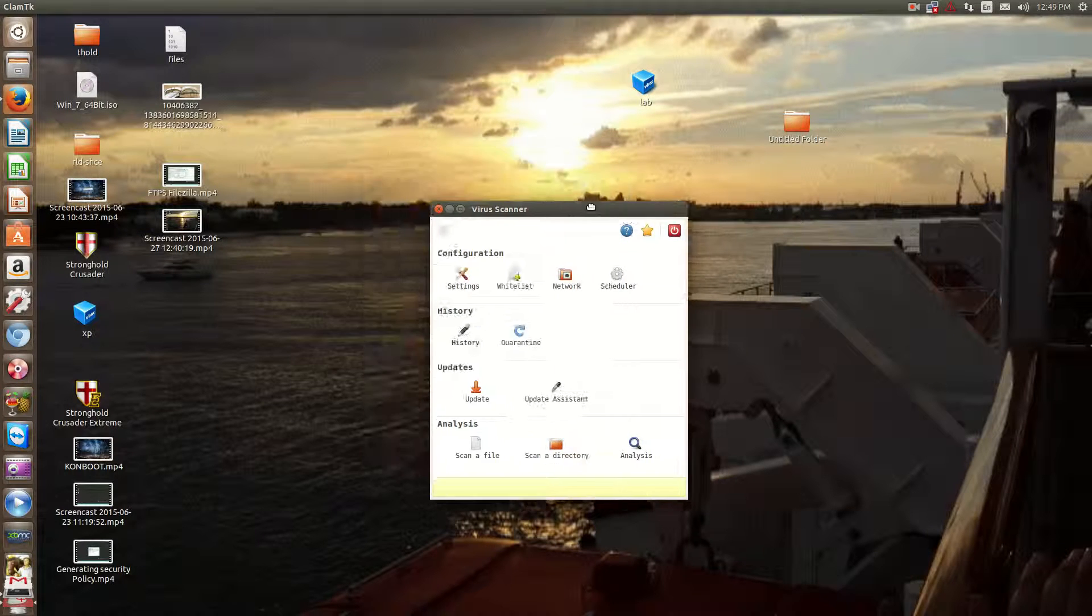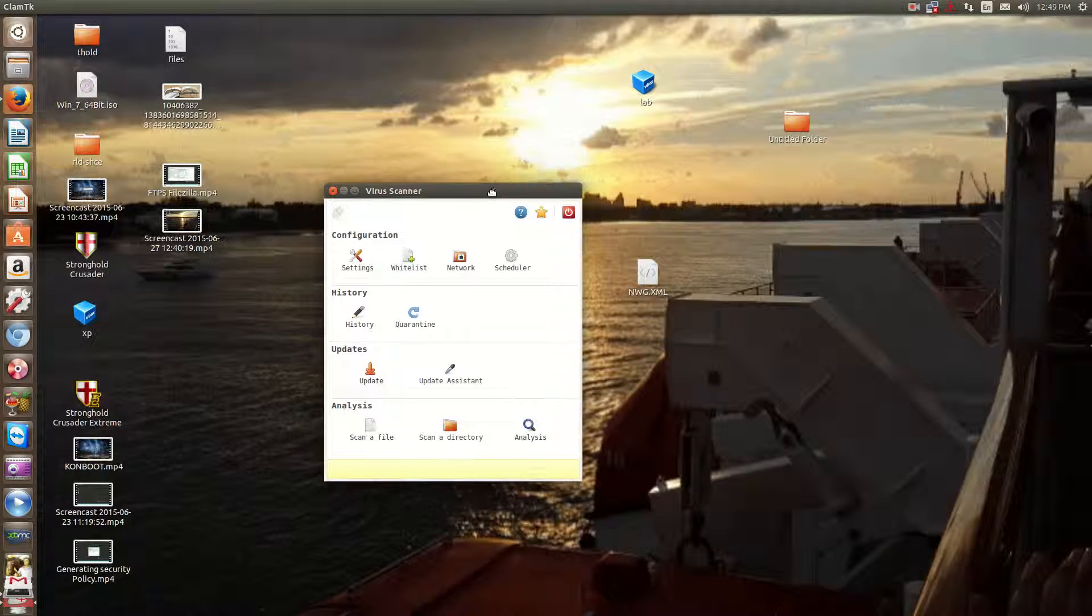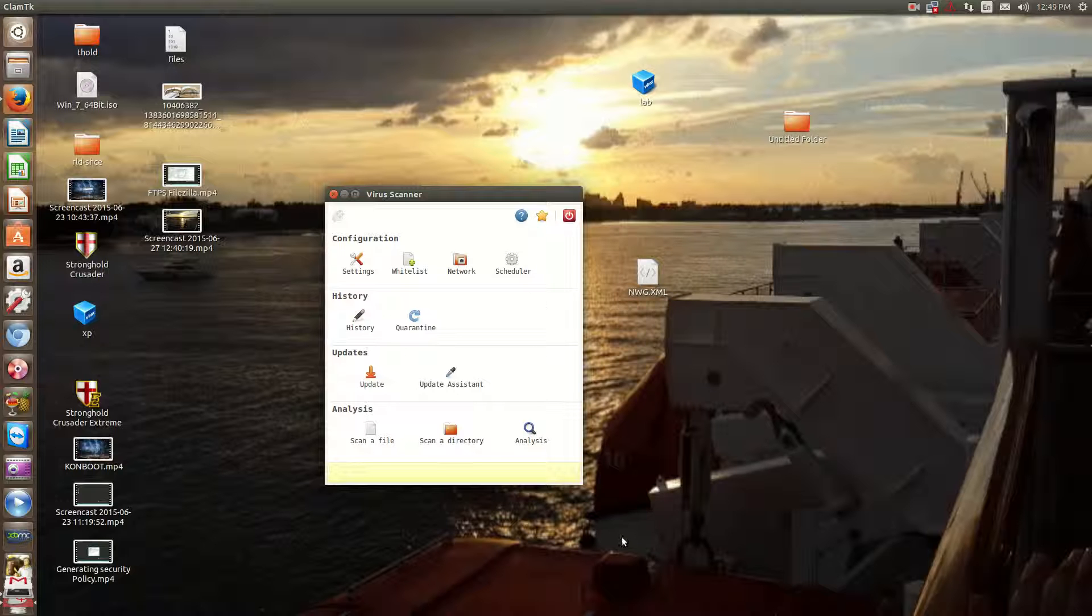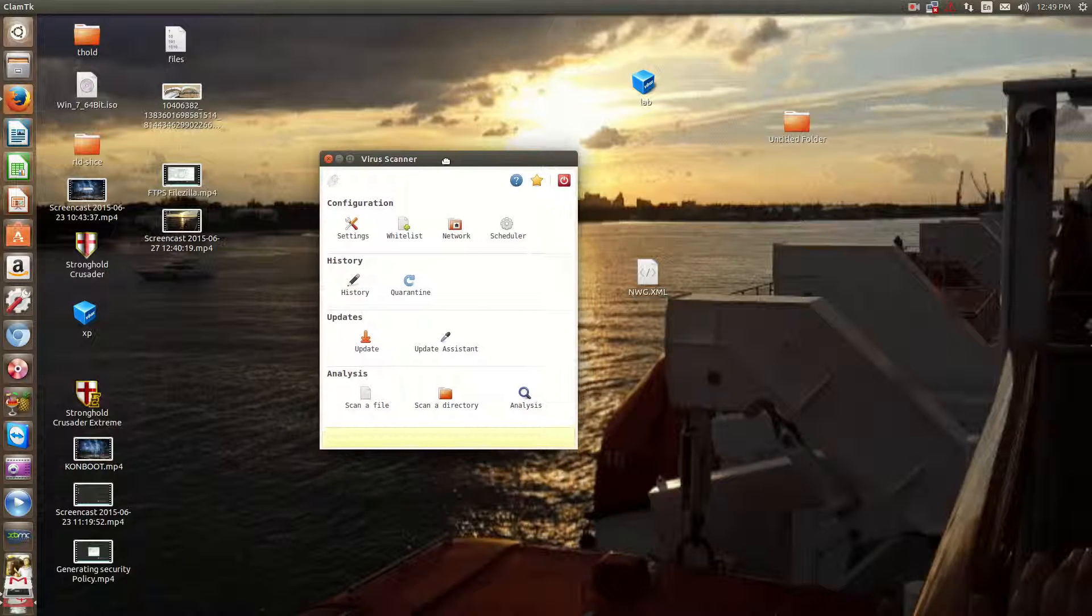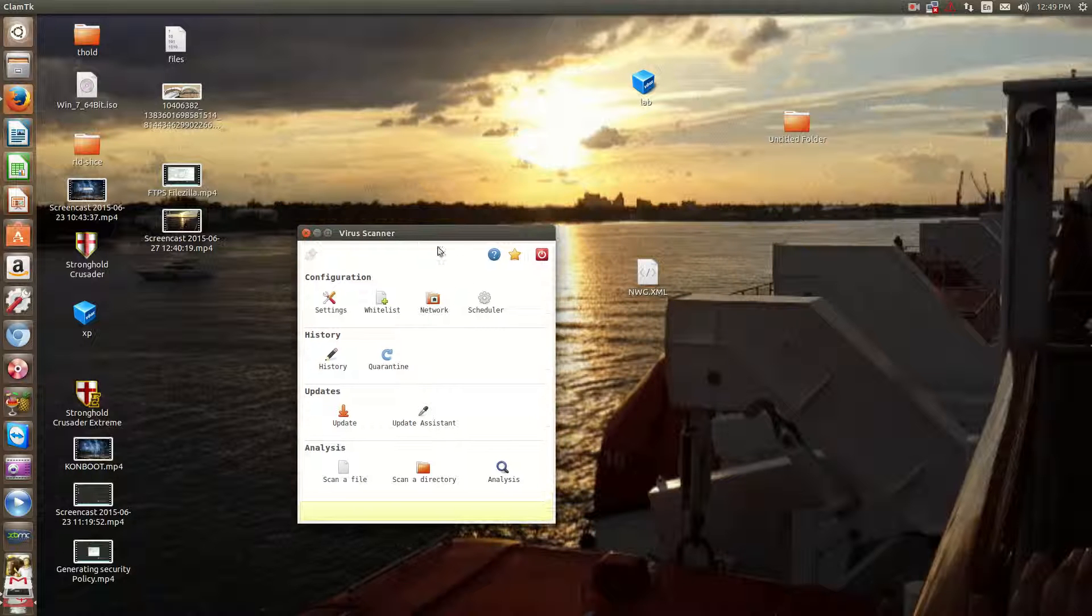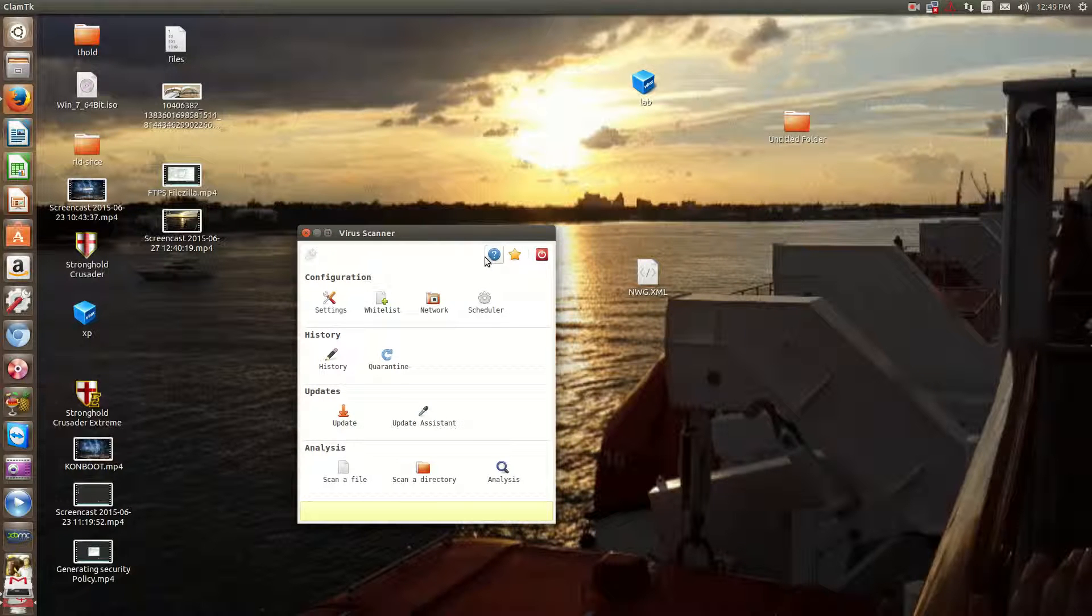I hope this video helps you. If you're looking for a graphical front end for your clam antivirus, this is definitely a good choice. And very light. I think it's only a 10 meg install.